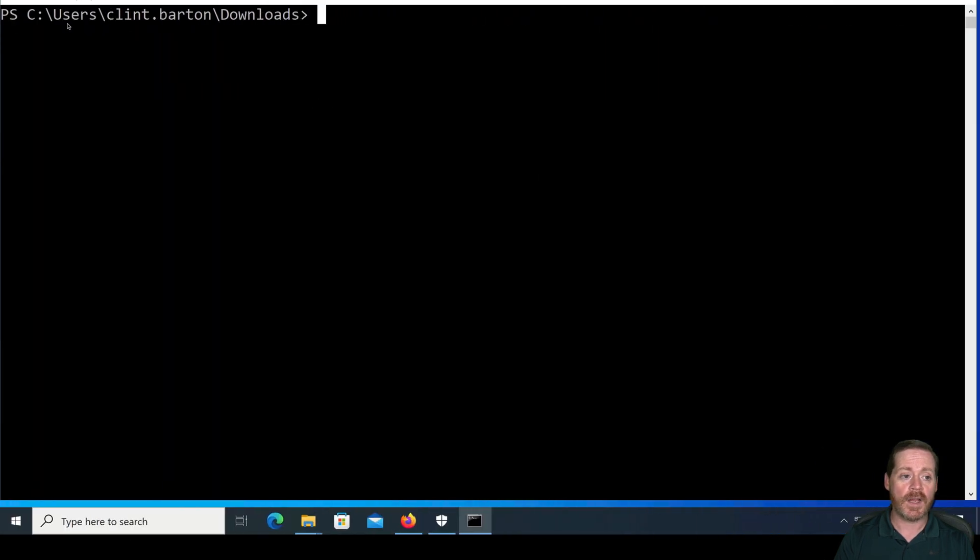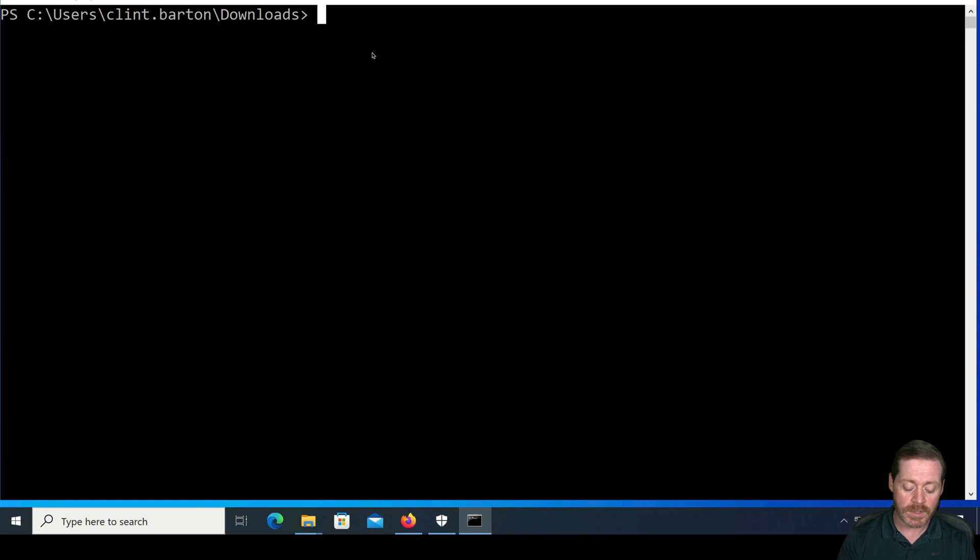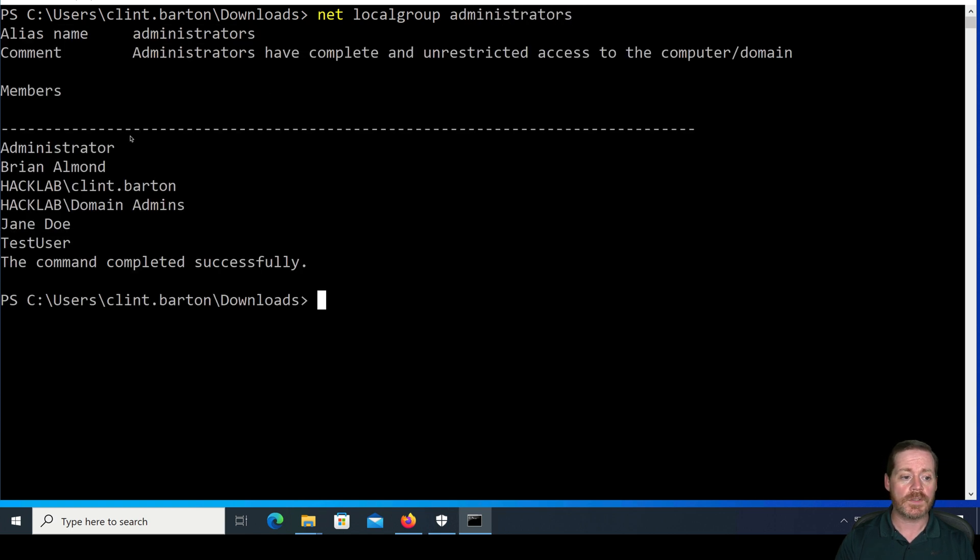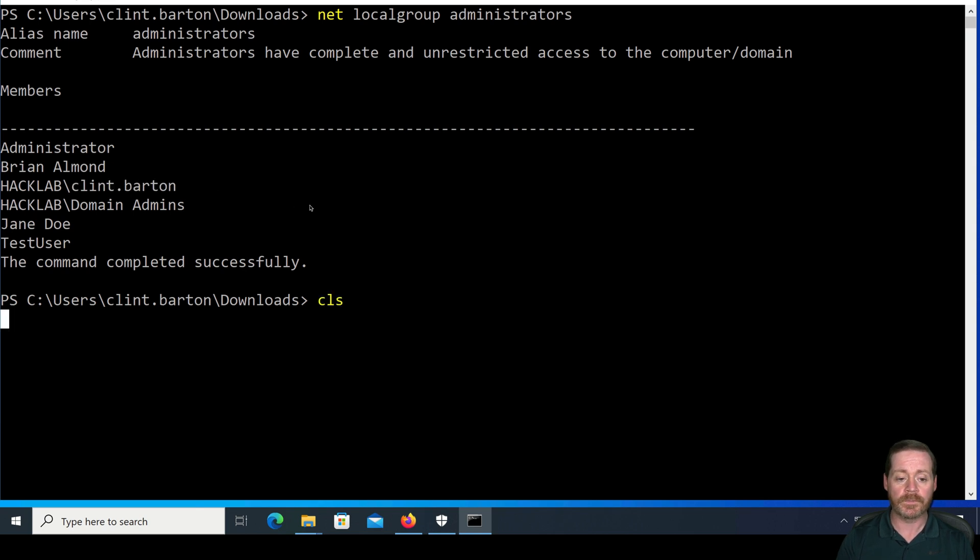Over here, I have my typical user, Clint Barton. He's an admin on the machine, and I can show you that. We're in that local group, administrators, and we can see Clint Barton is a local admin.